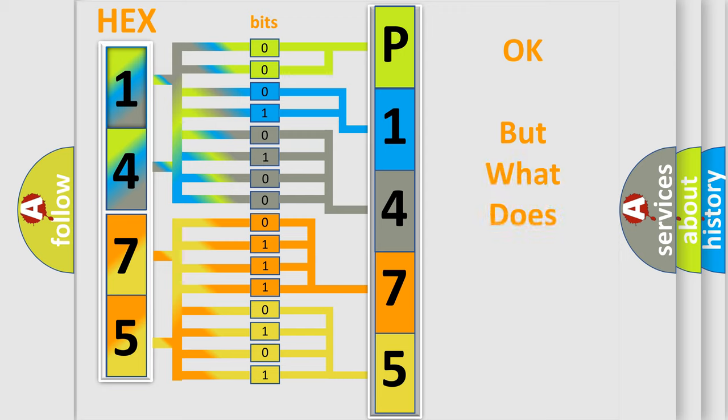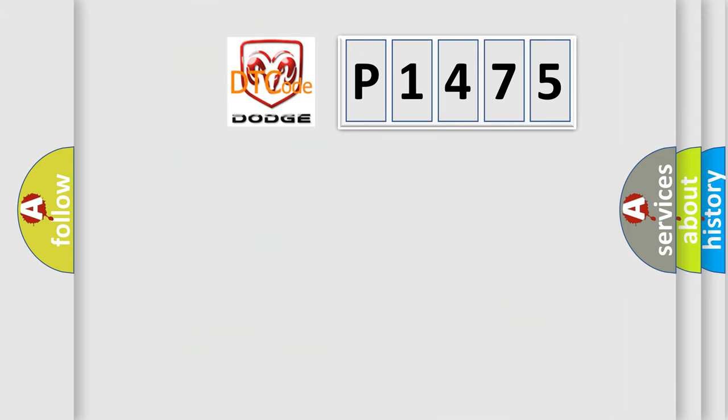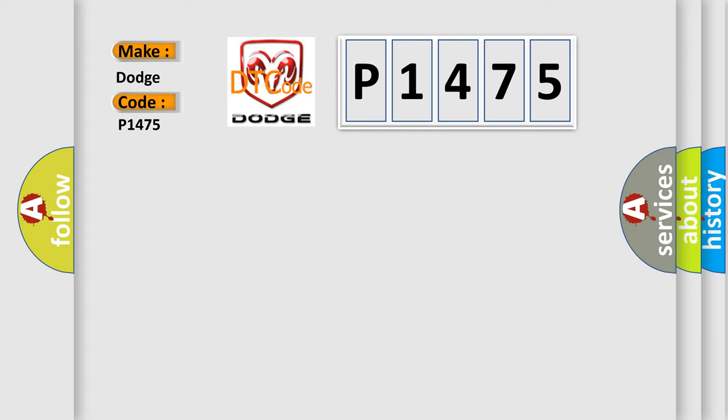We now know in what way the diagnostic tool translates the received information into a more comprehensible format. The number itself does not make sense to us if we cannot assign information about what it actually expresses. So, what does the diagnostic trouble code P1475 interpret specifically for Dodge car manufacturers?